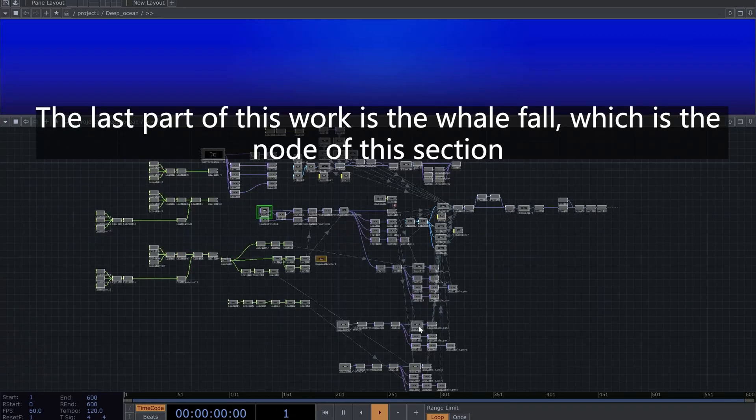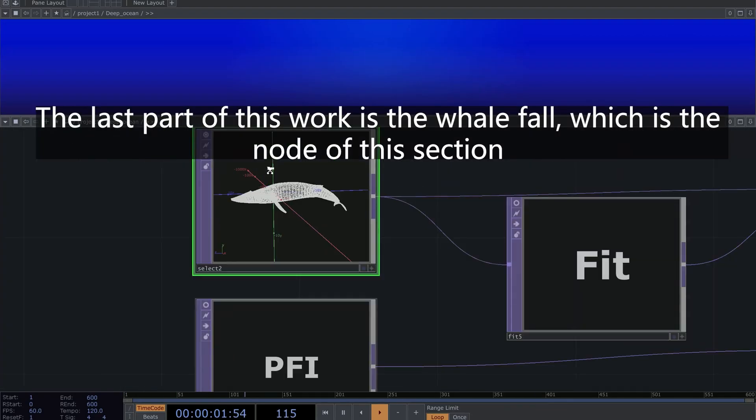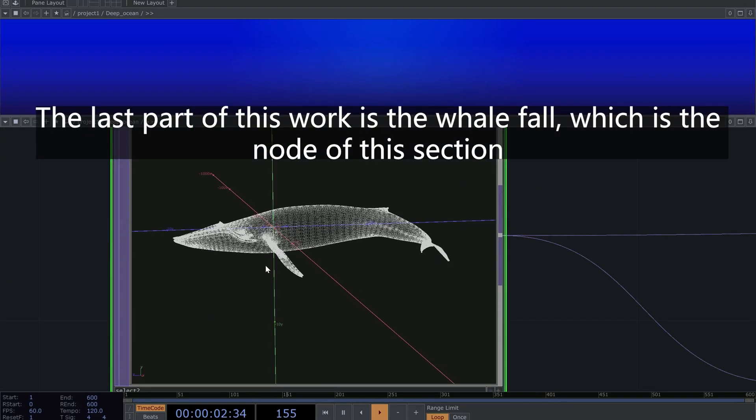The last part of this work is the whale fall, which is the node of this section.